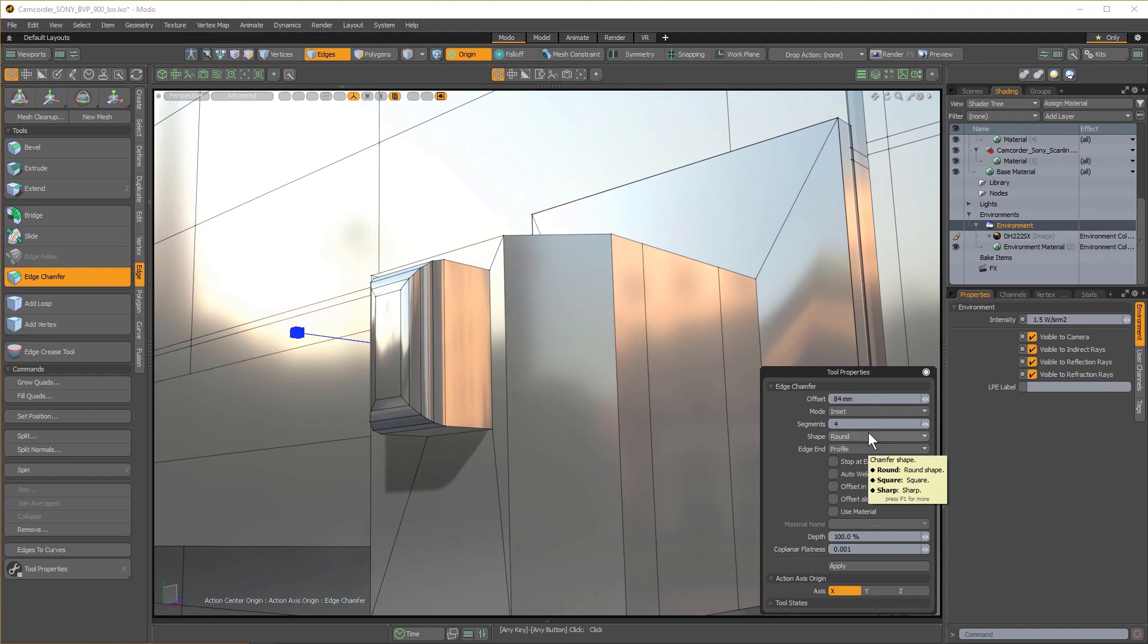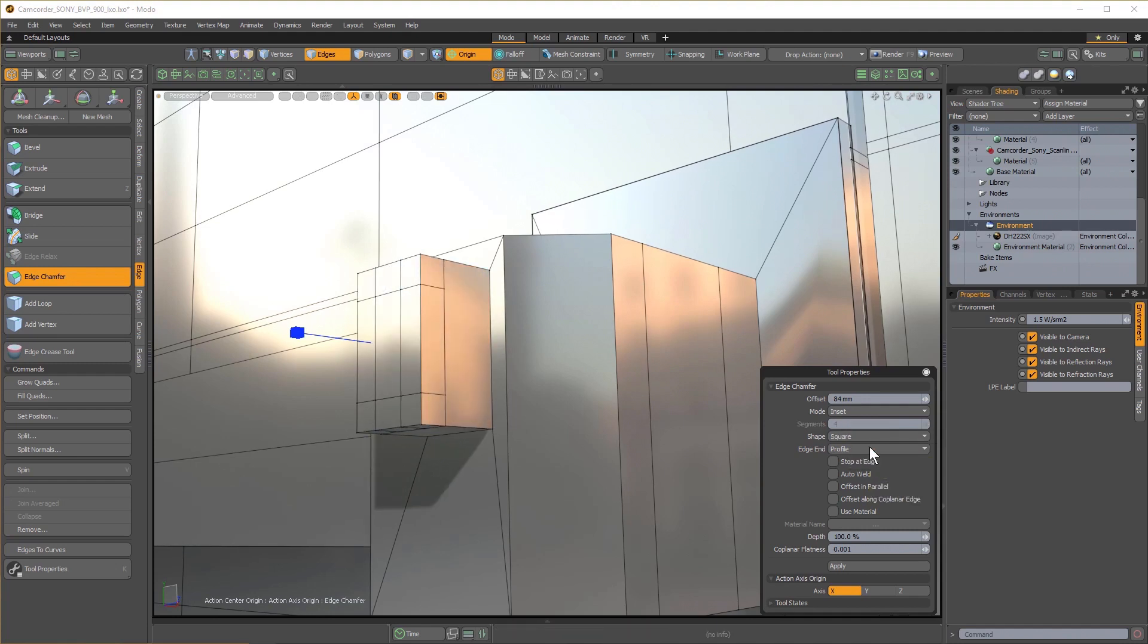Shape has the standard options, but they perform slightly differently, so you get a proper Square, and of course you can choose Sharp.